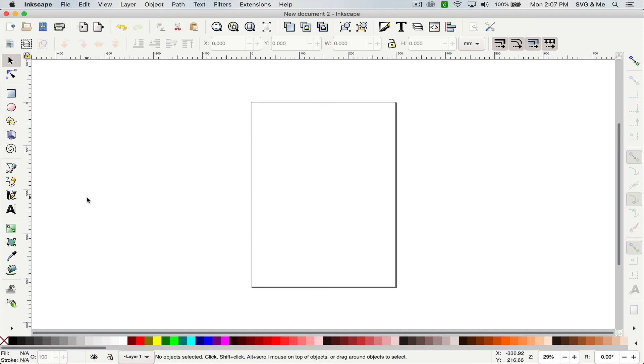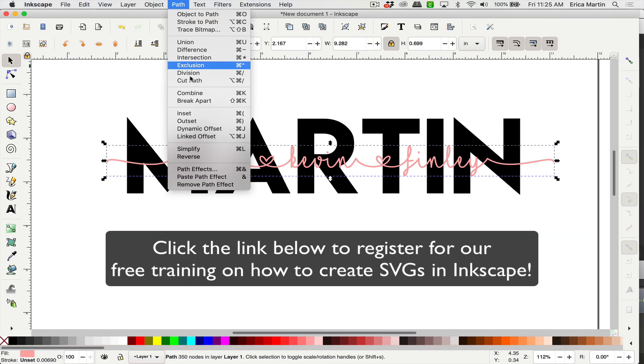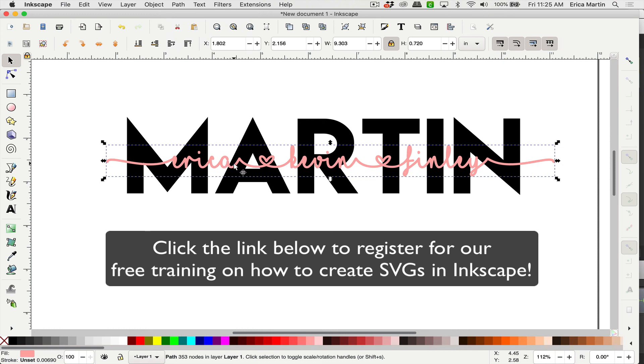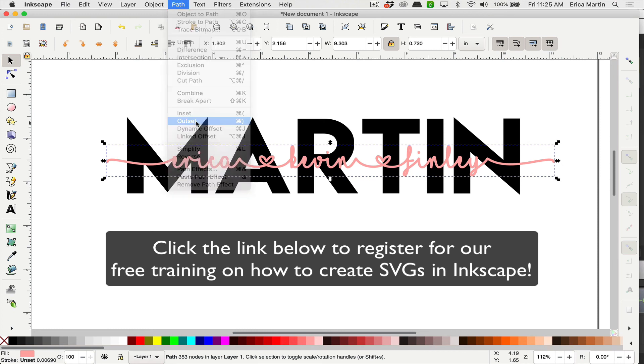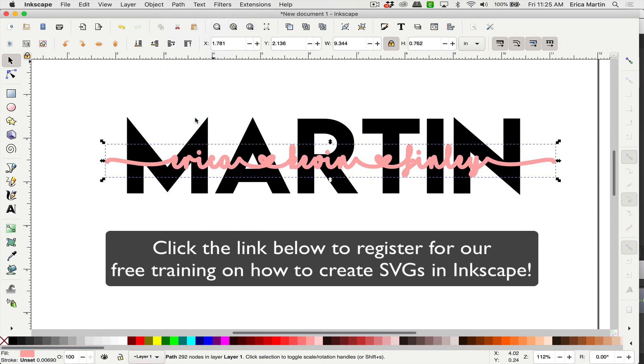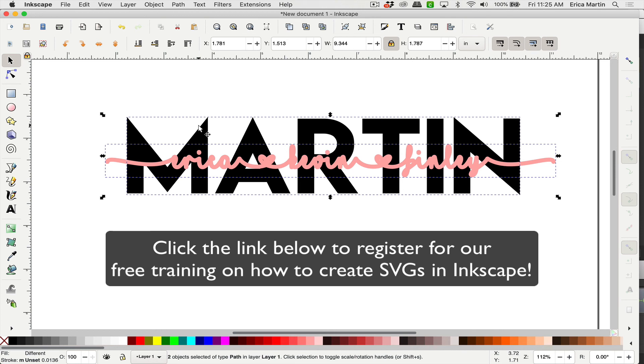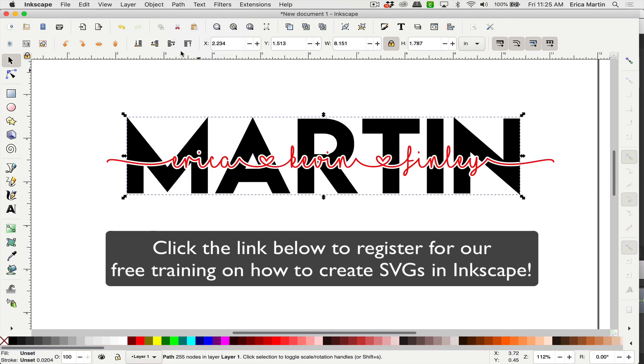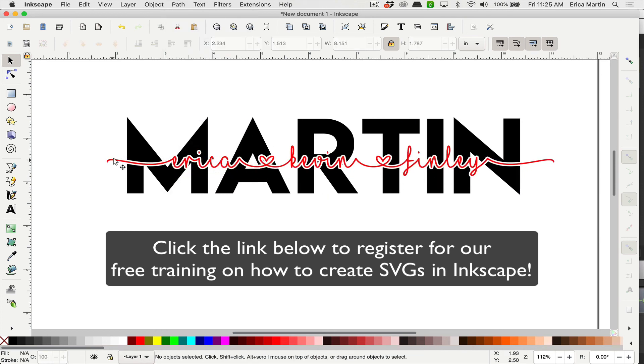Now, if you're feeling kind of lost and have no idea where to begin with Inkscape, then I highly recommend checking out our free training on how to create SVGs in Inkscape. Thousands of people have attended it and they love it. It's just a great way to get started.